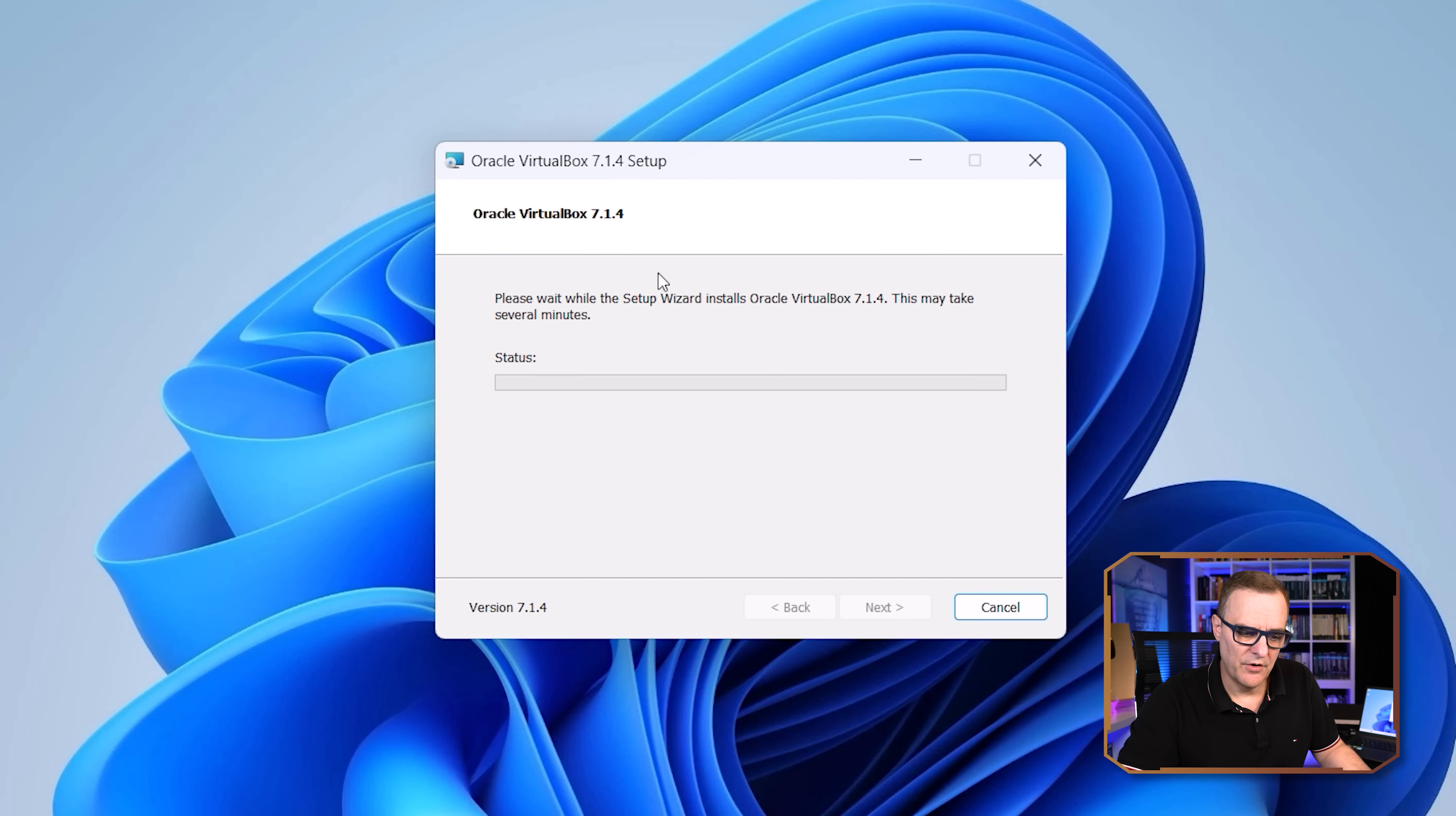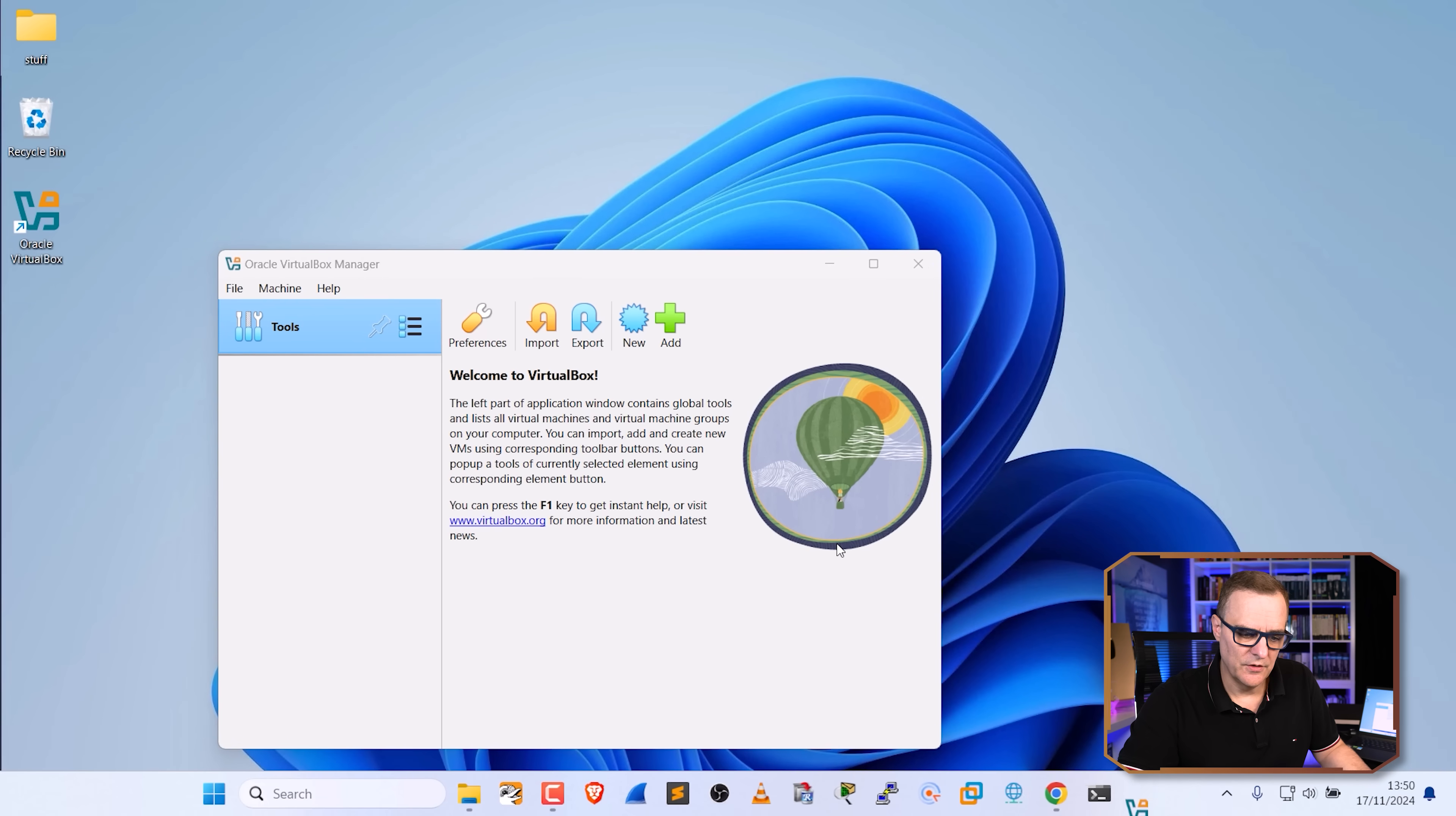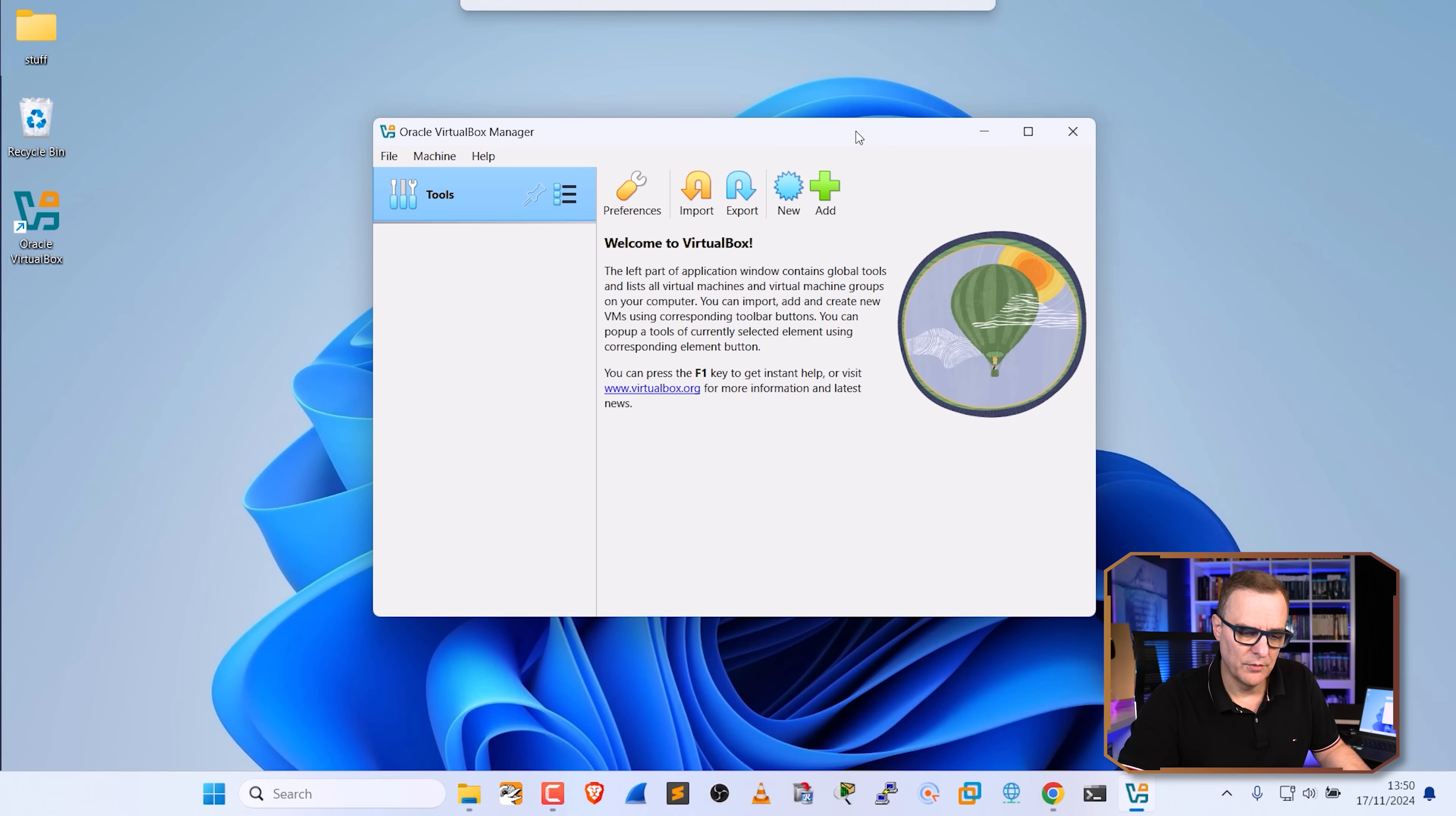And as you can see, Oracle VirtualBox 7.1.4 is being installed. And as you can see there, the installation is completed. I'm going to click finish to start it up. And there you go. VirtualBox is now installed.